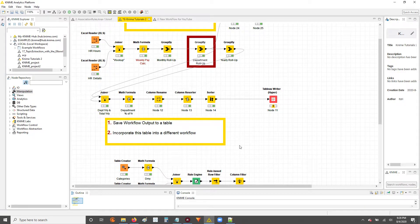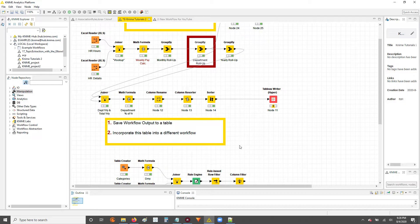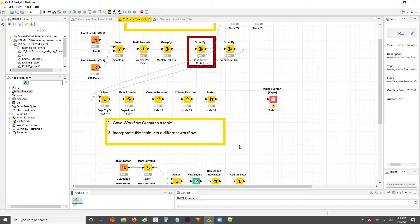Hey guys, Nick here. Today I'm going to walk you through how you can take your output from one workflow, save it to a table, and then call for that table in a totally different workflow.